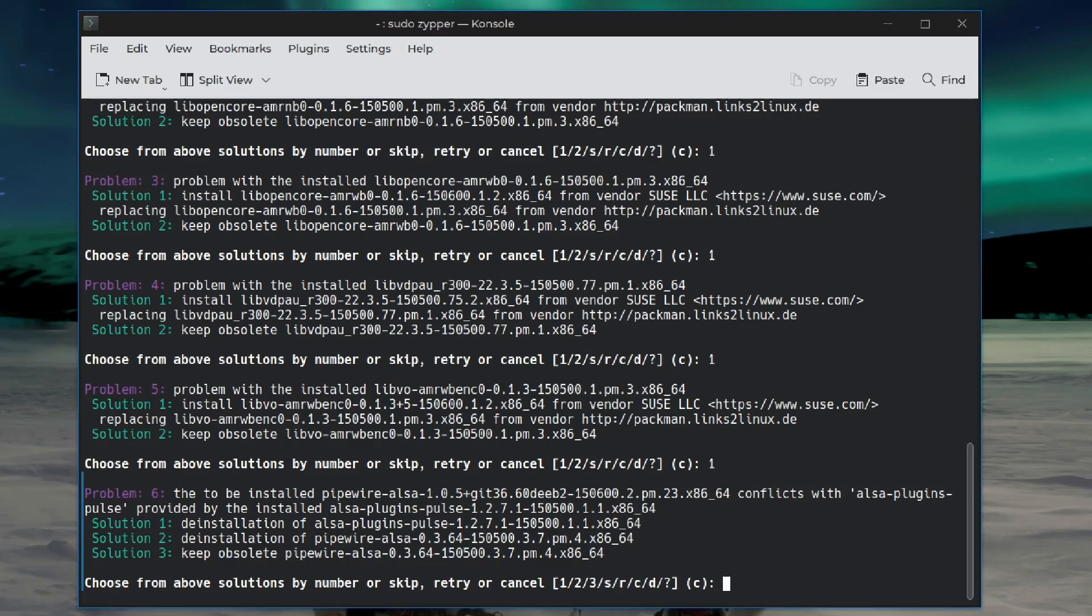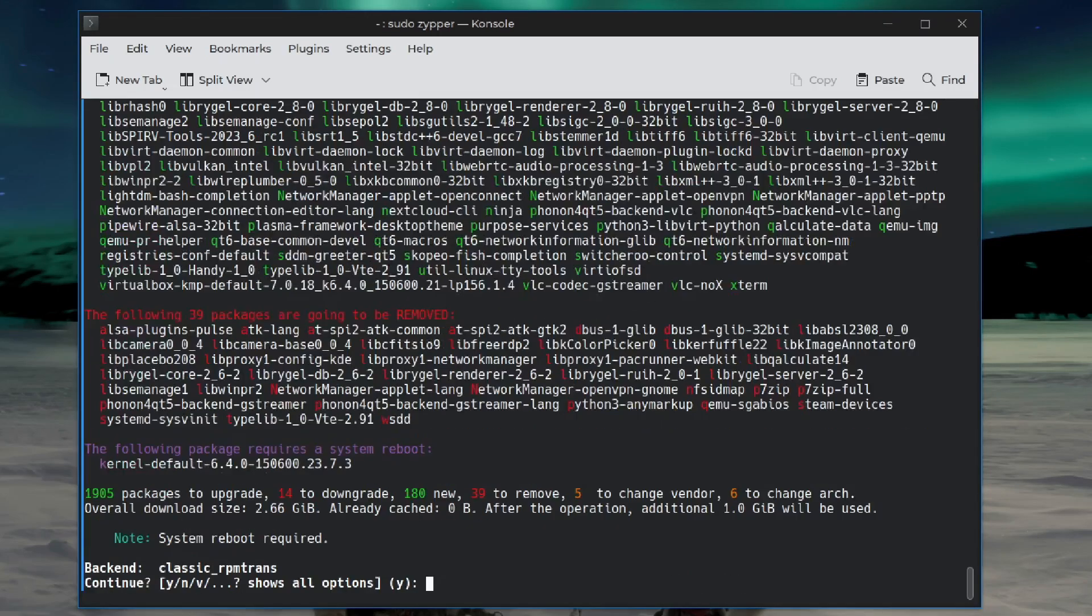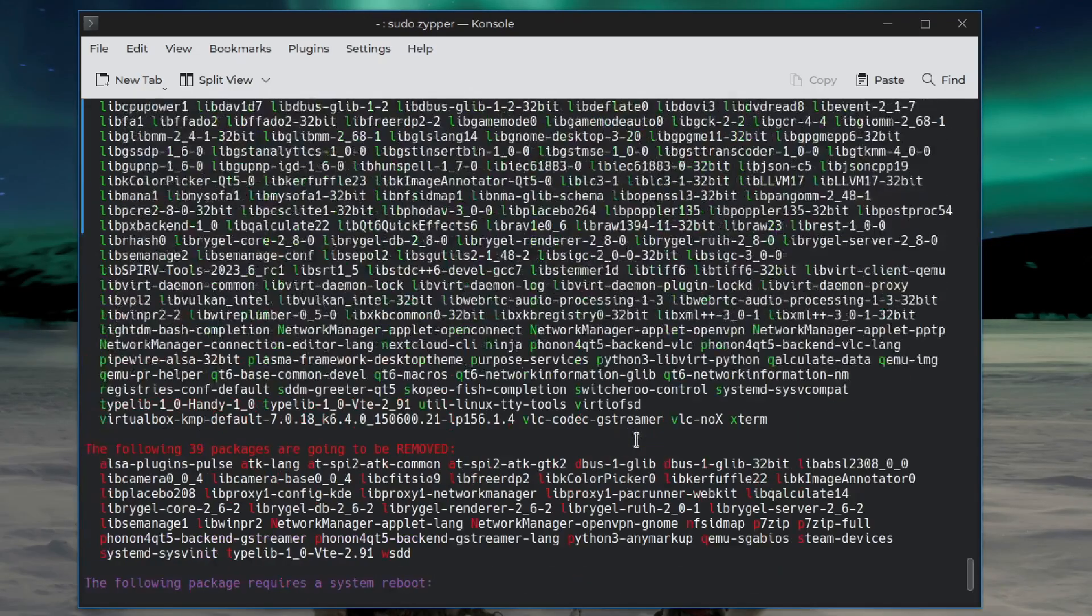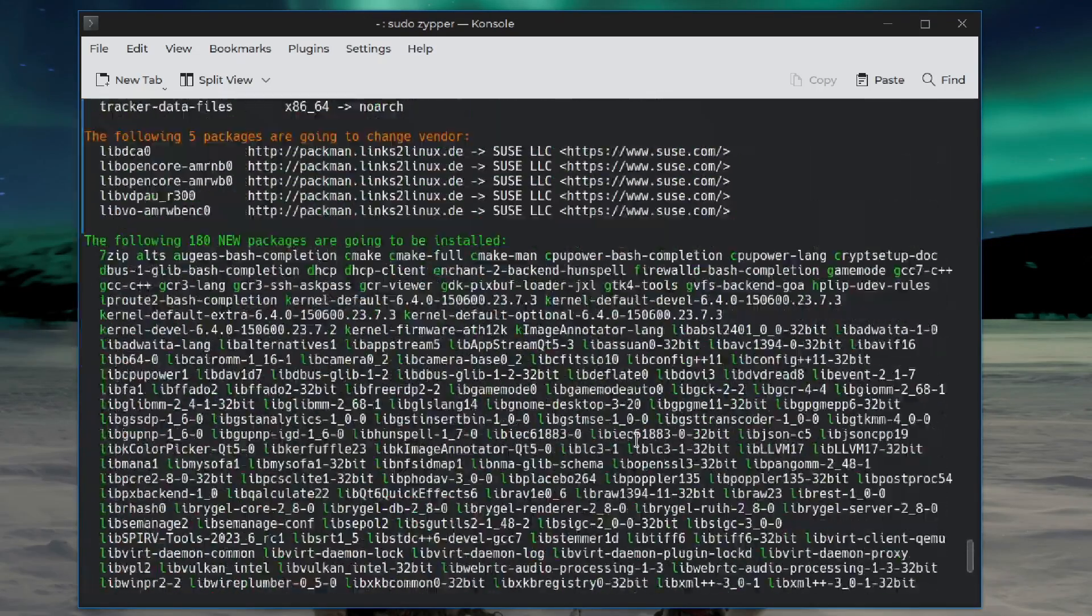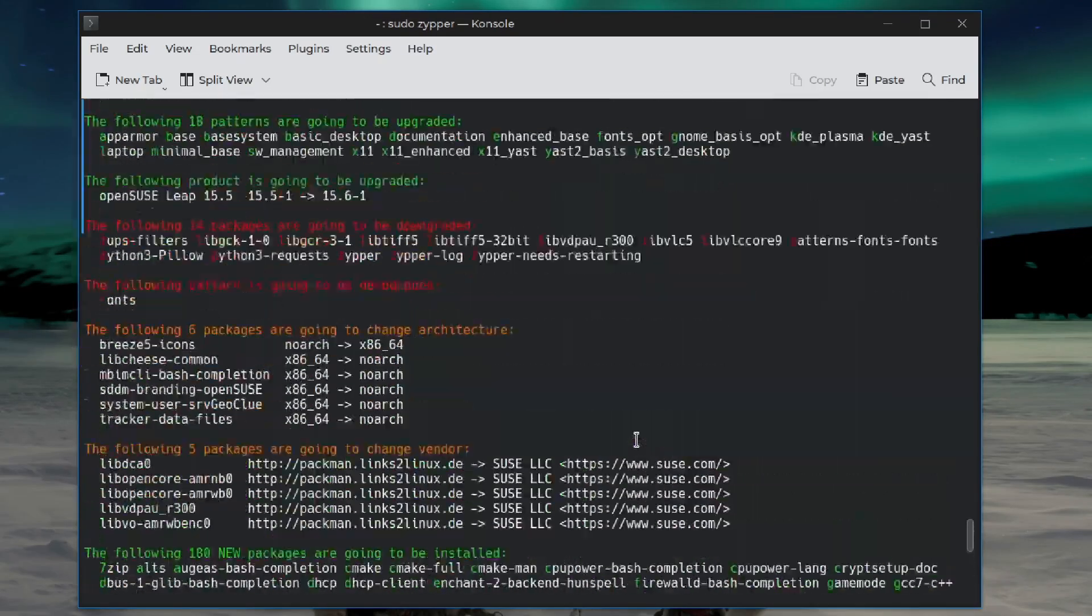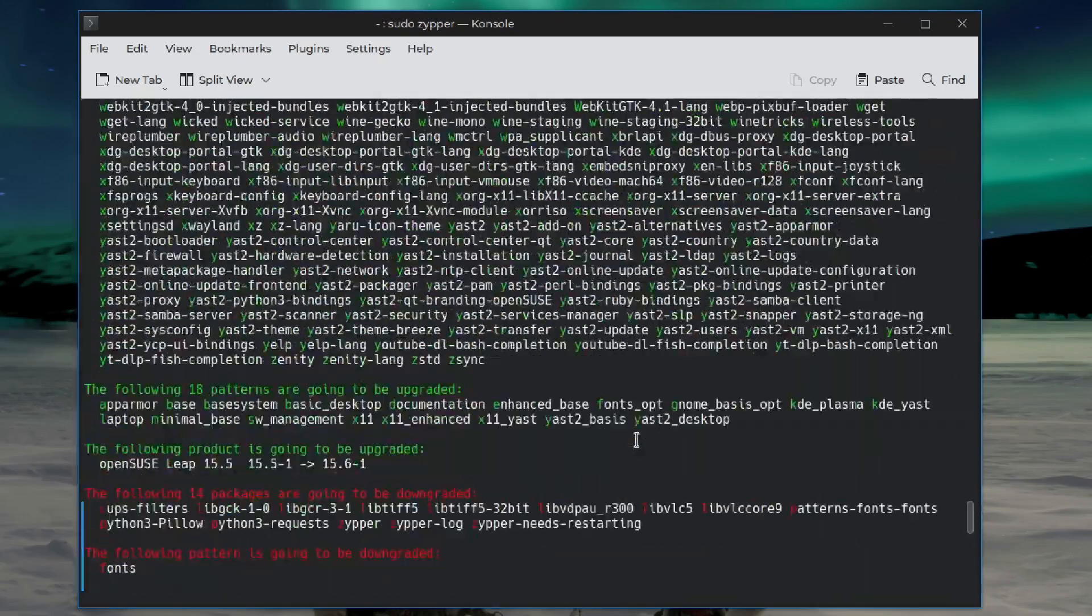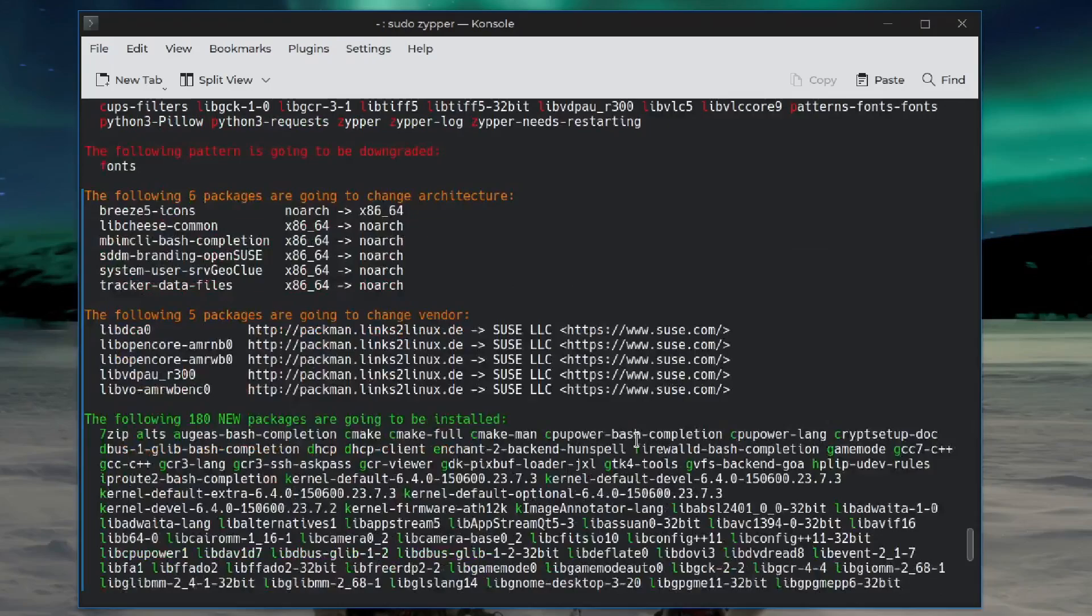Oh, we're going to hit some pipe wire issues. I hope it doesn't screw up OBS. I guess we'll find out. All right, let's take a peek and see what's going to be happening here. There's a lot going on.